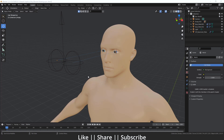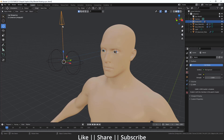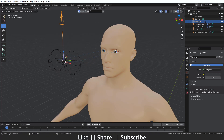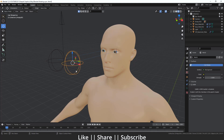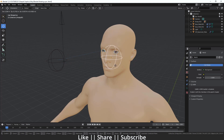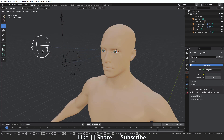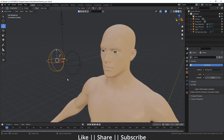In our scene we have three empties which are directly linked to our eyes. When I move the arrow empty, our eyes also follow it. You can also move these eyes individually as well. You can move them according to your desire, according to your suitability.